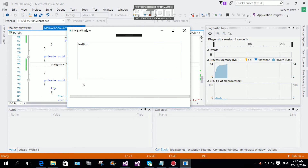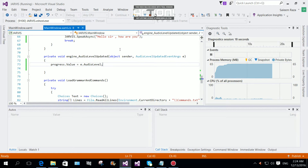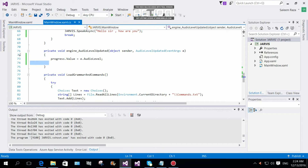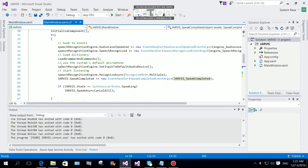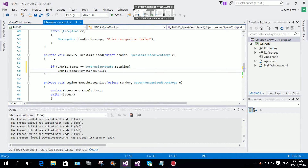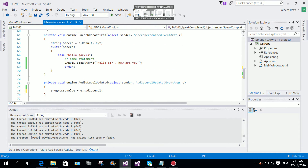After debugging again, 'hello Jarvis' triggers the reply and you can see the progress bar is now working as well. Now for speak complete handling: if jarvis.State equals SynthesizerState.Speaking, we call jarvis.SpeakAsyncCancelAll. That takes care of interrupting speech if needed.